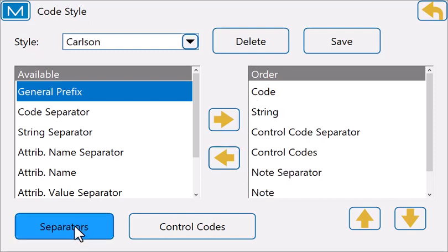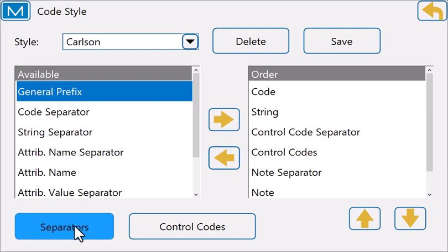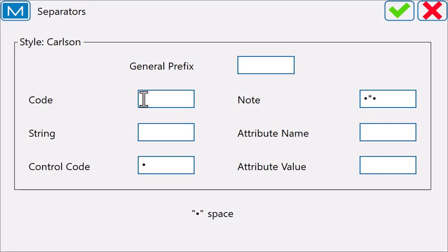We can specify what the separators are. For example, my code separator is a period or a decimal place. My string separator is a space.